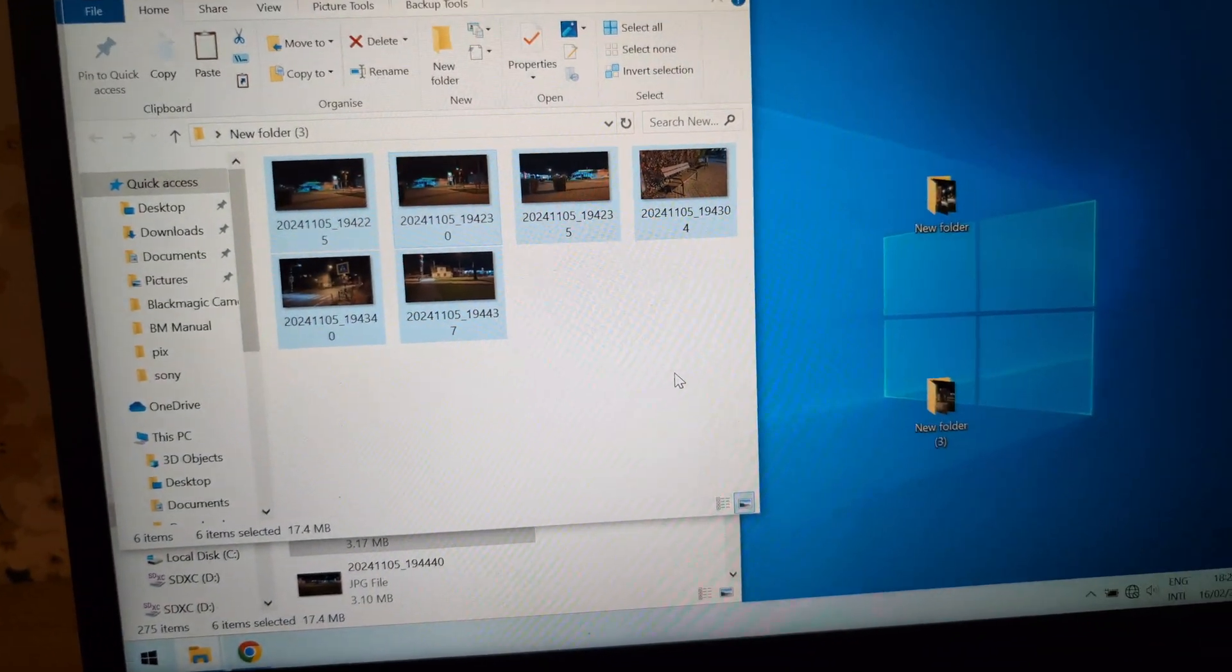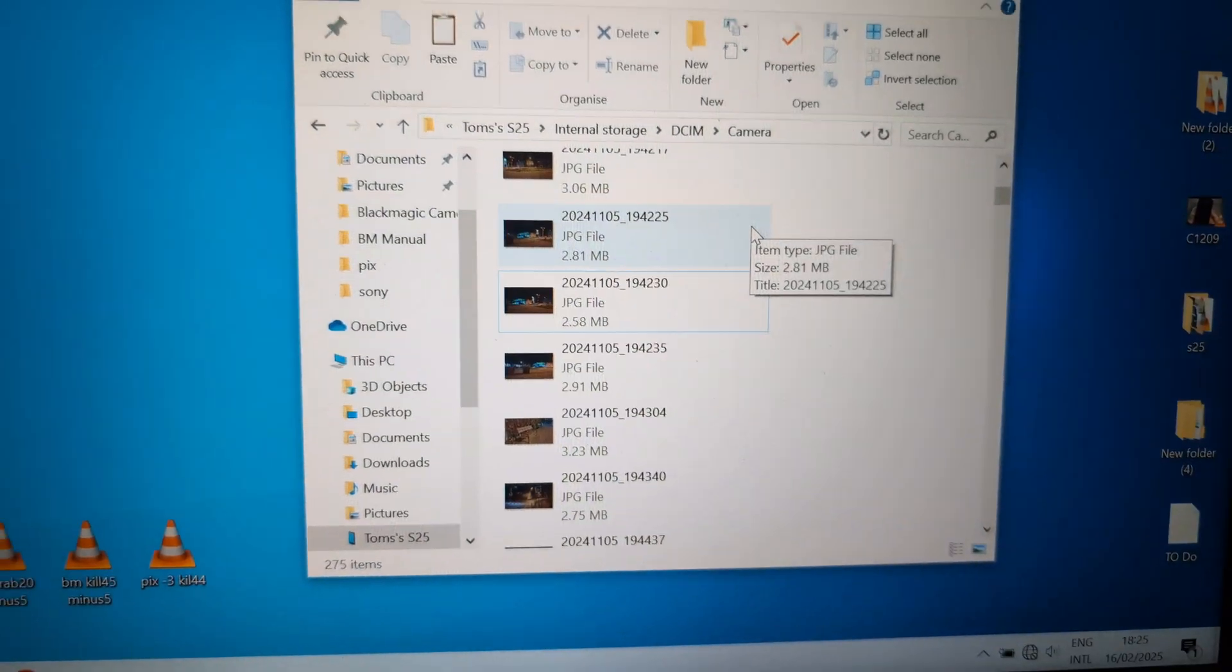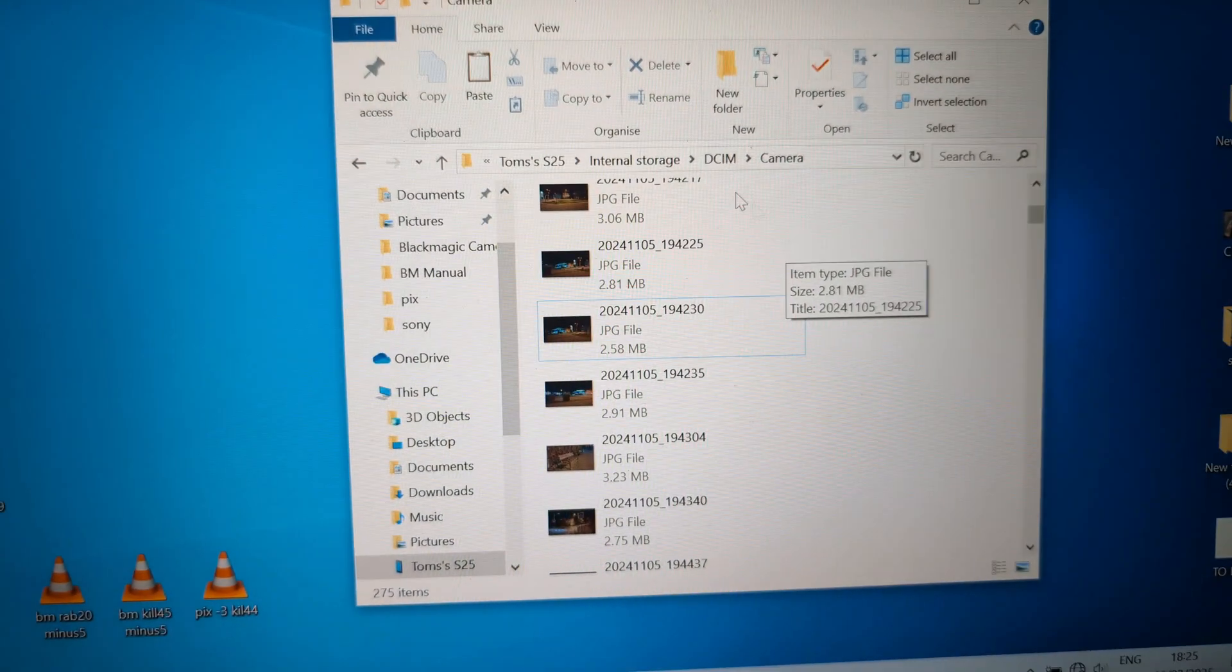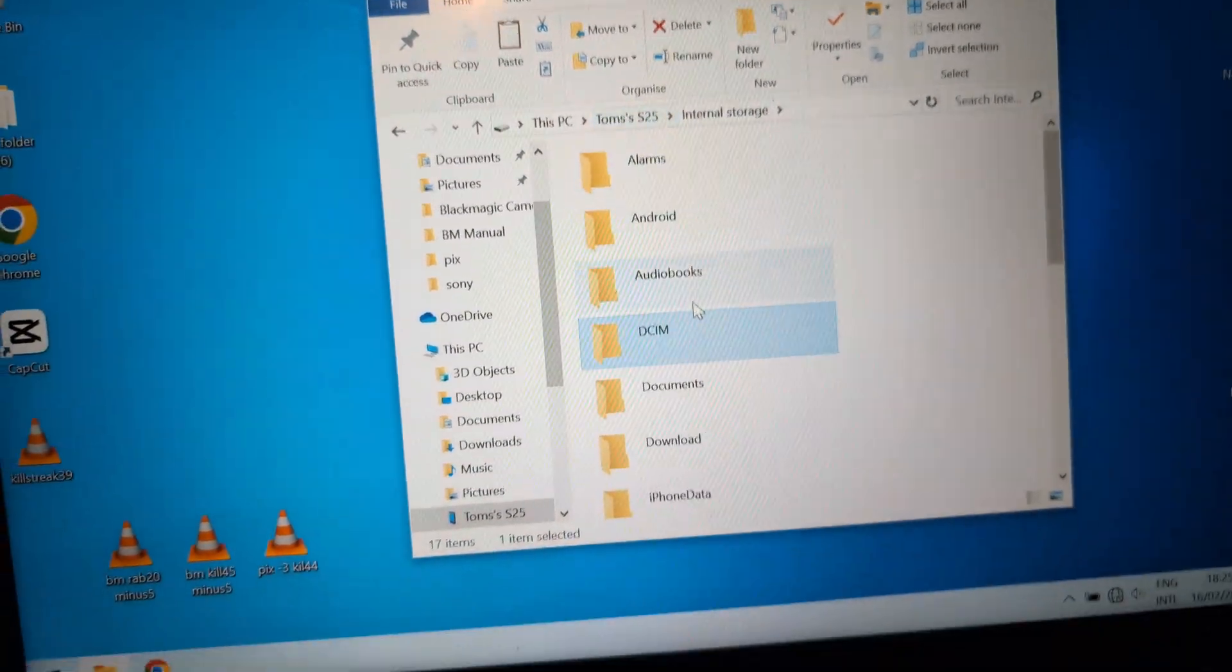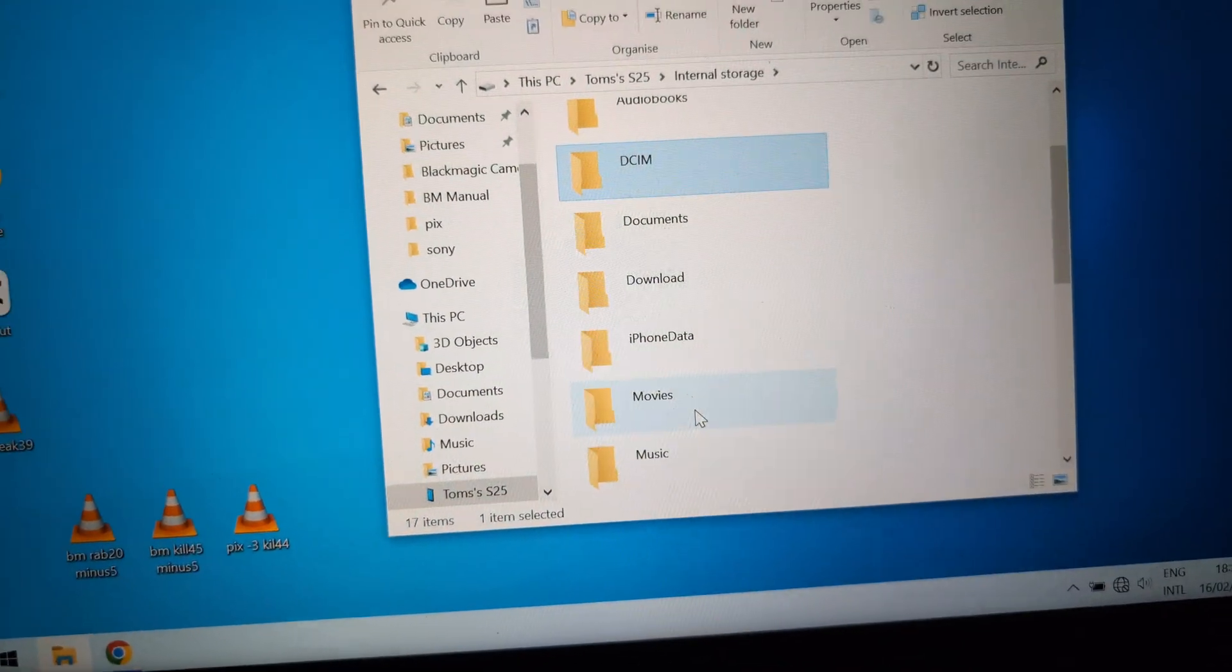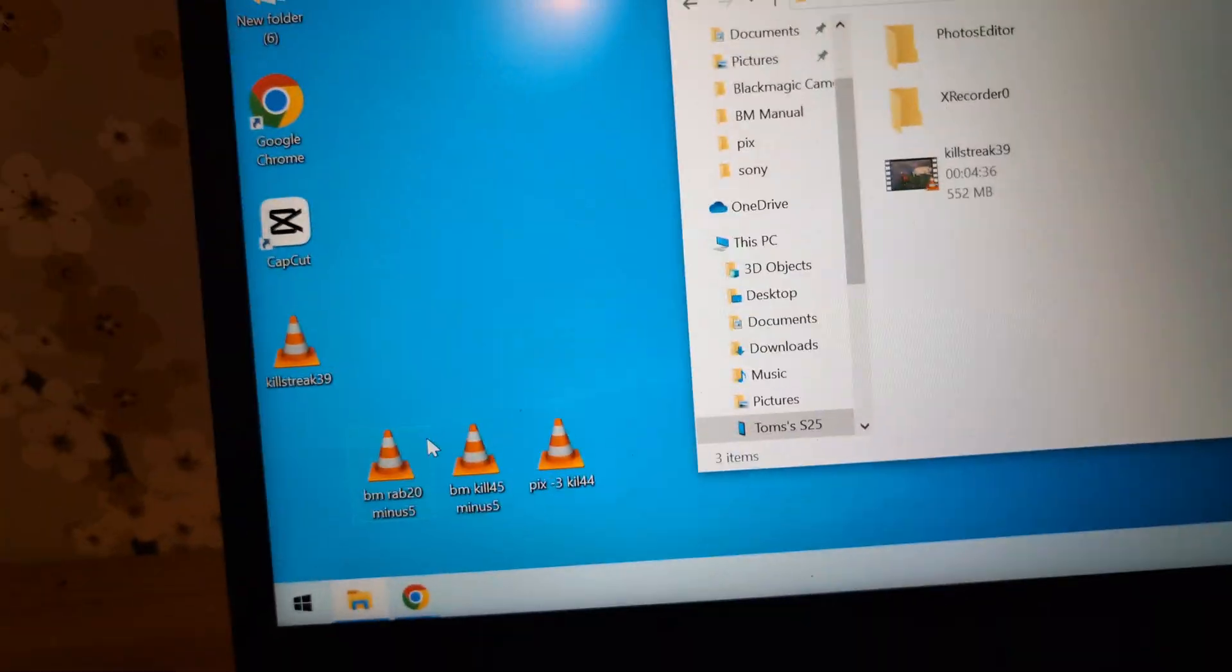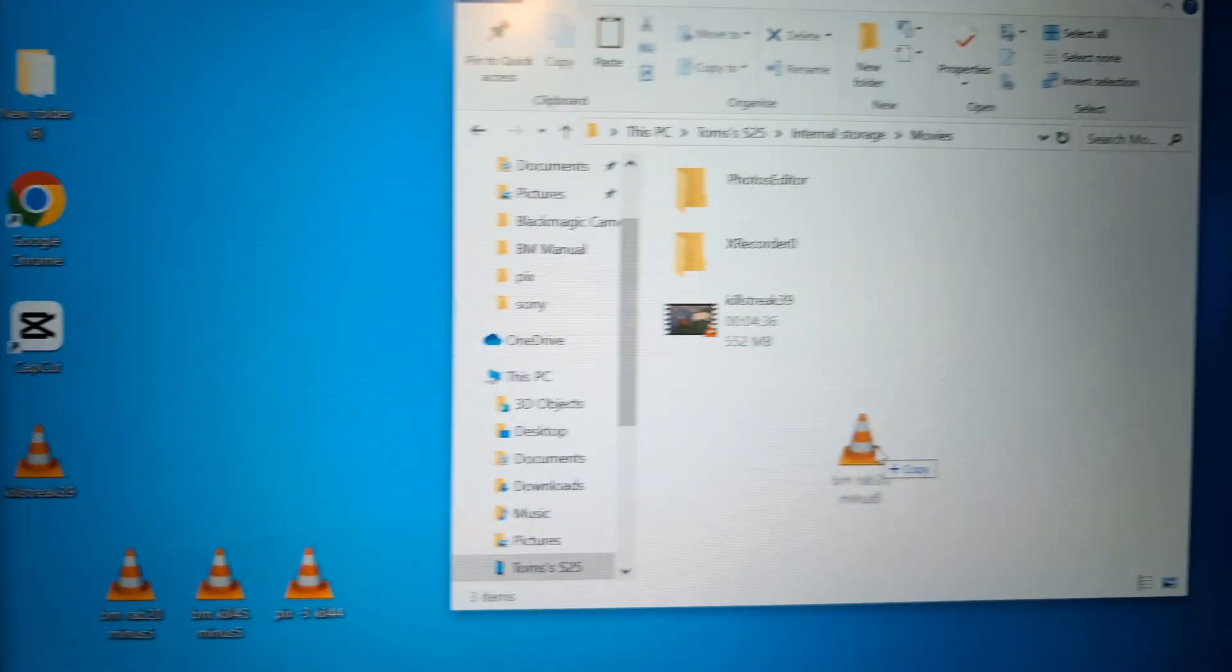If you want to transfer some movie files to your phone, we can go back to the internal storage and go to the movies folder here. Take our video file and drag it over here and let it transfer.